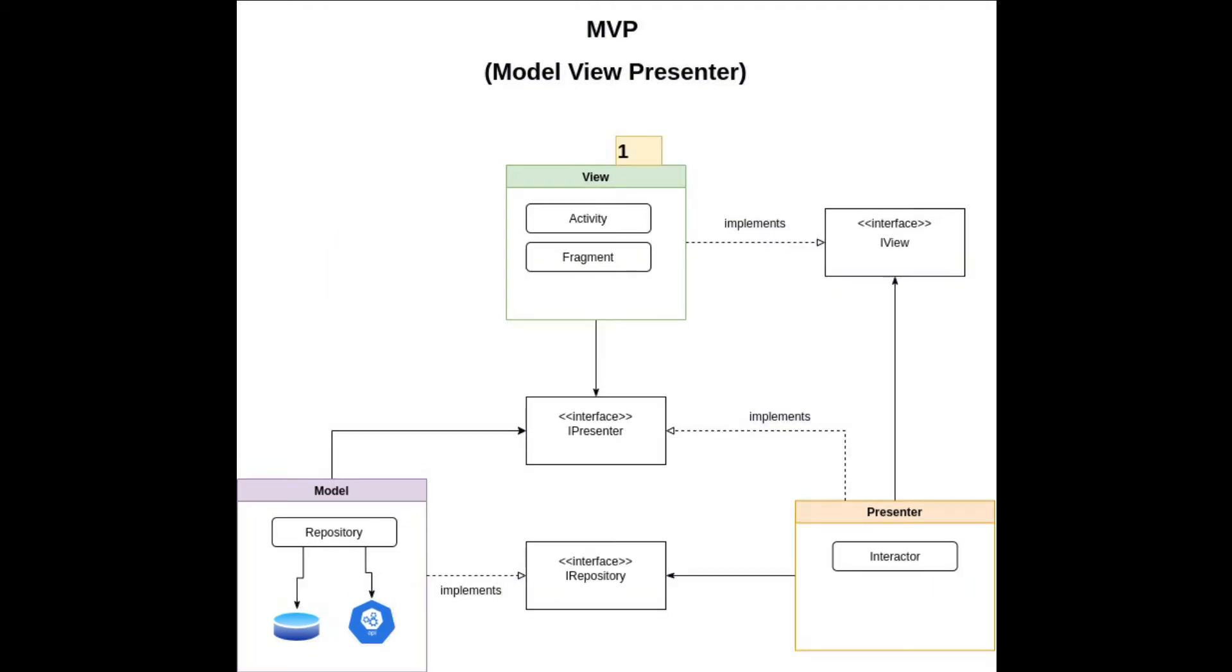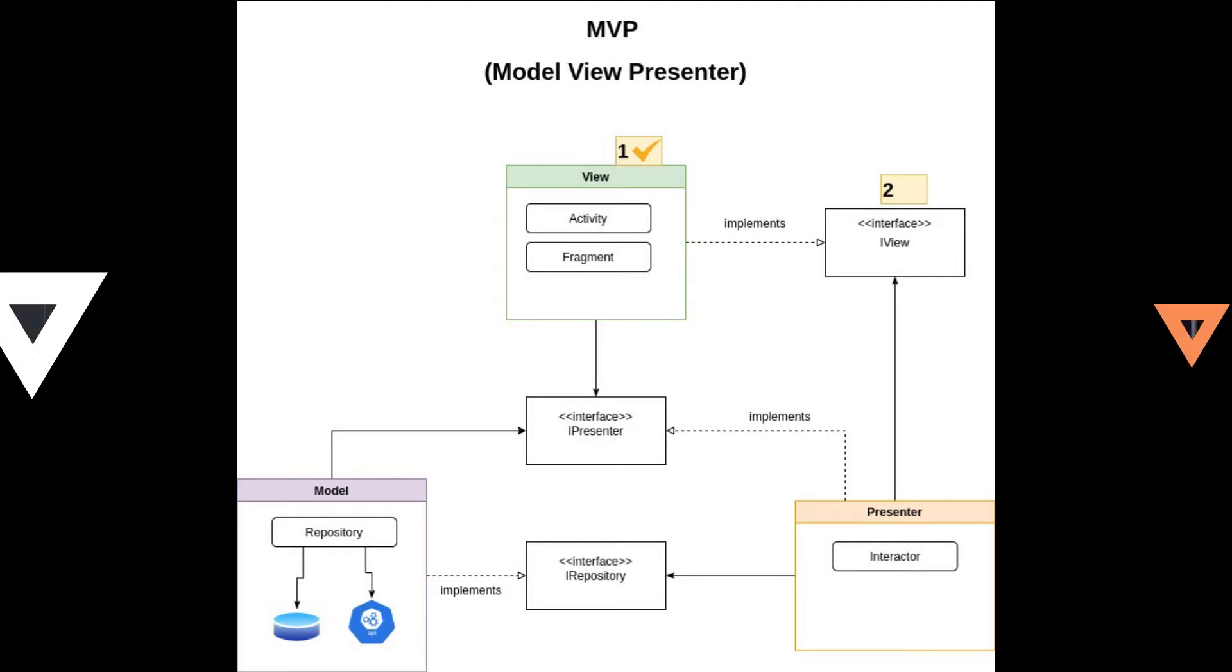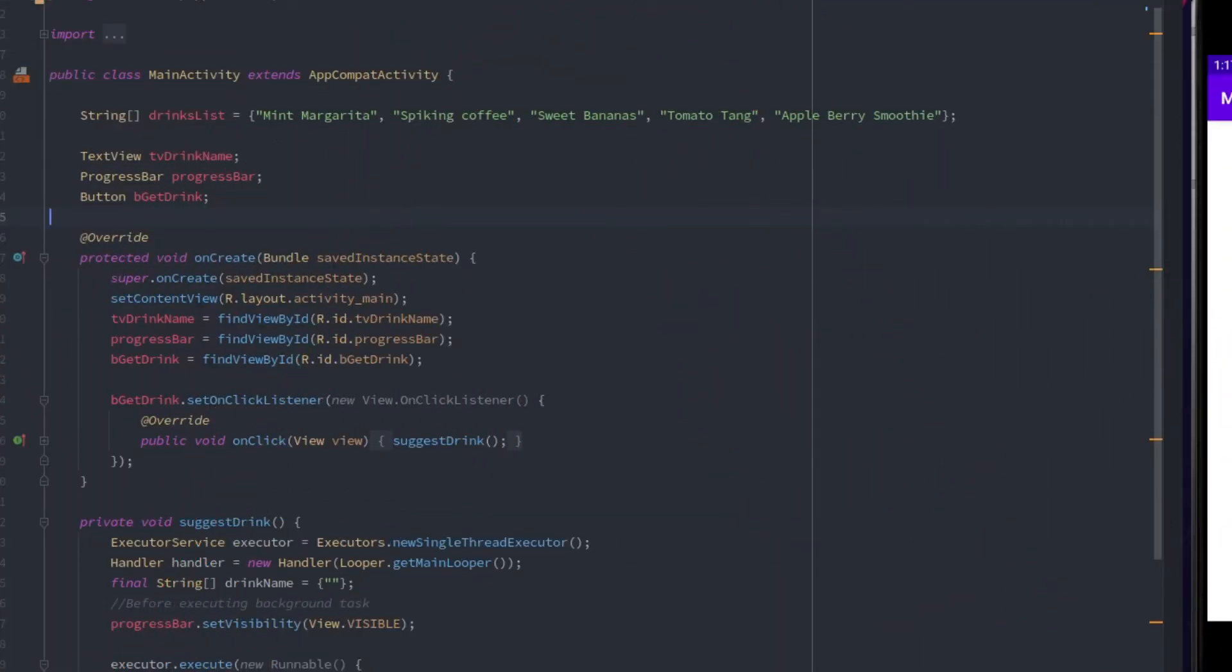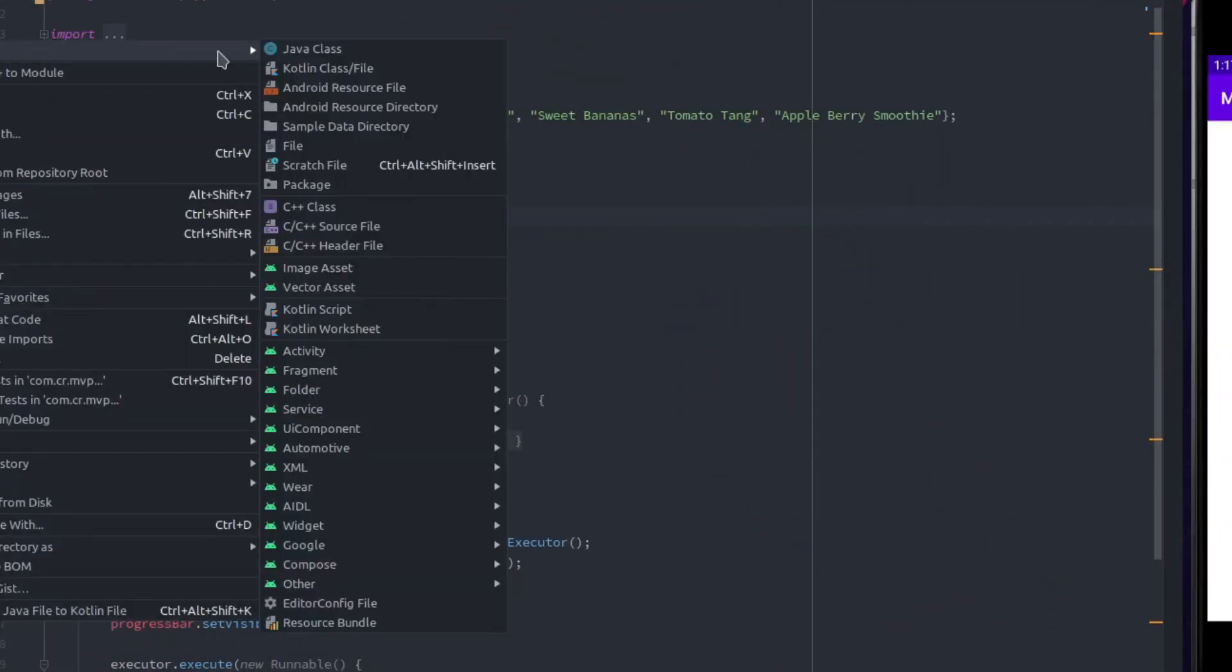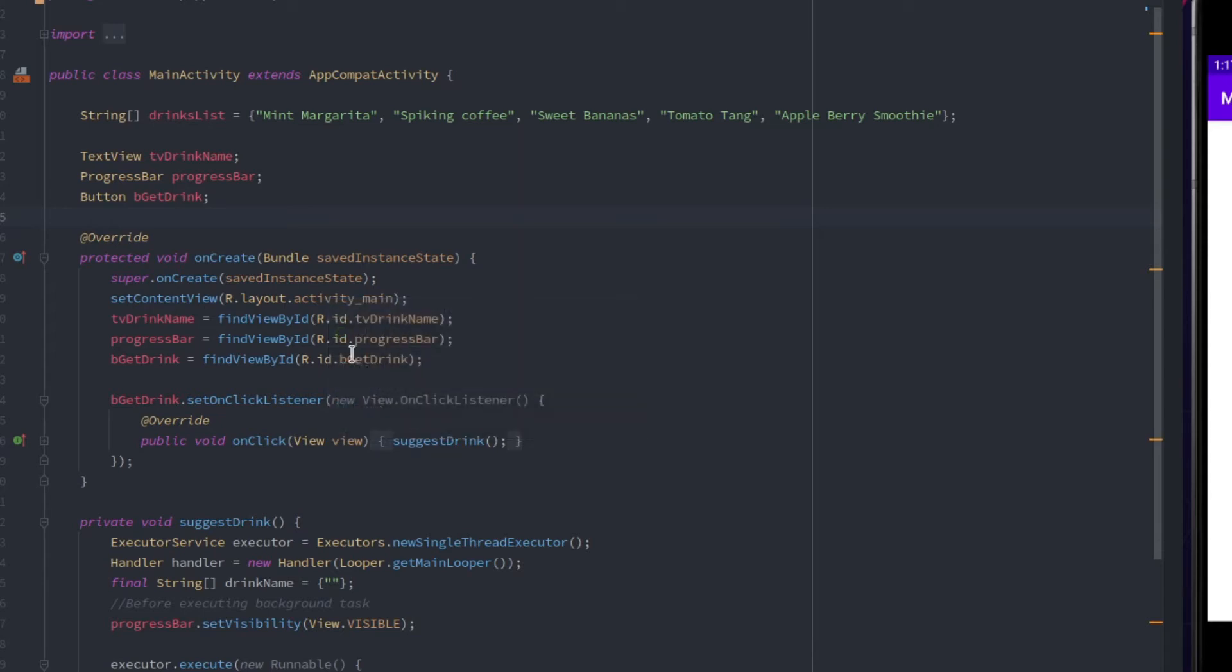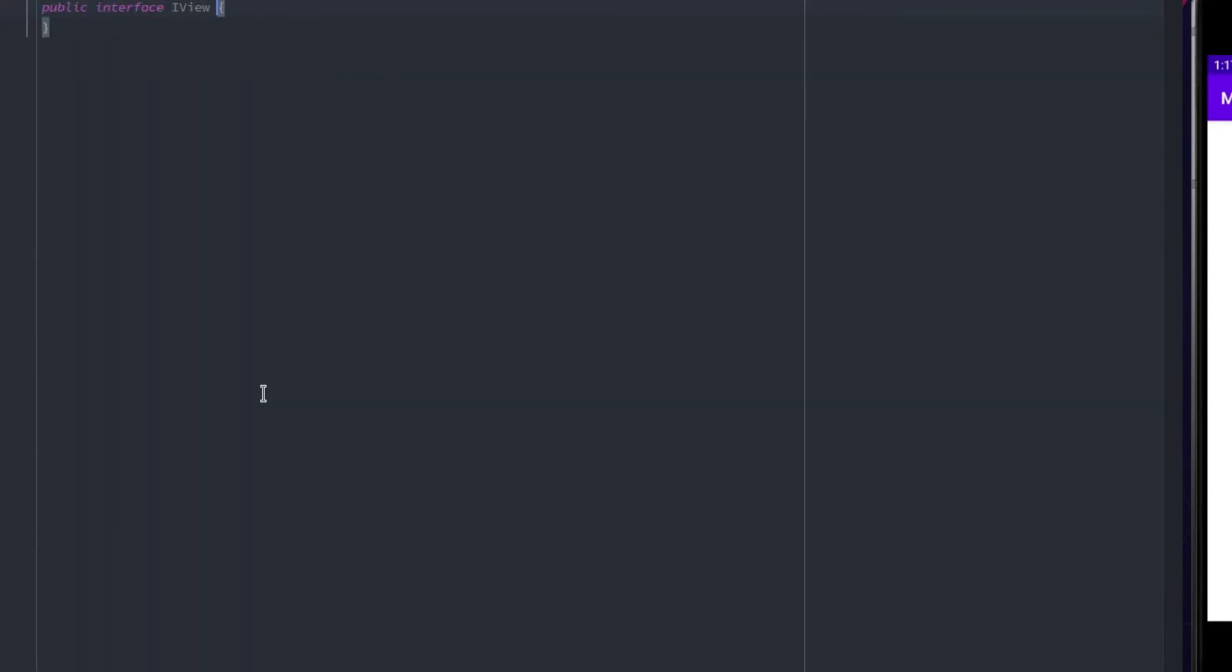The first step is to create a view, but in our case, it is already implemented in the main activity. Next step is to create an abstraction layer for this view, so let's create an interface for the view. Let's call it iView. This interface will be used in presenter to command view to show or hide progress bar and show the suggested drink to the user.